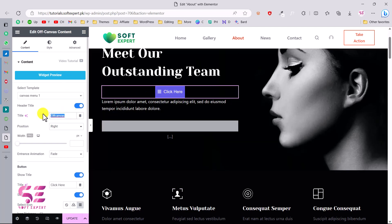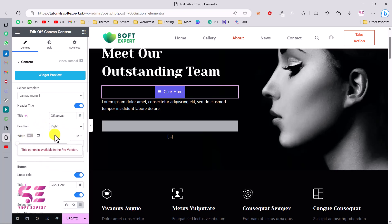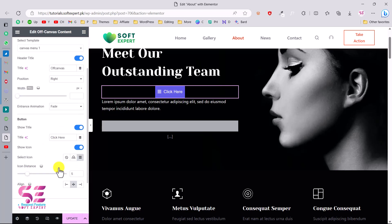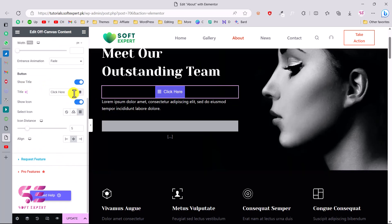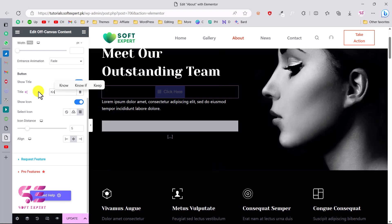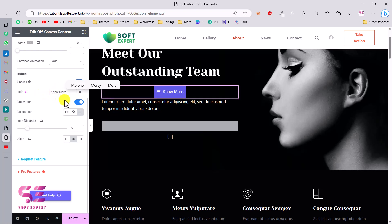Now this will open that section as the canvas menu. You can change the styling — you can click on it and change the text, the position, and the width. This is the button title, which says 'Click Here' by default. Let's change this to something else. This is the icon, so you can change this icon.